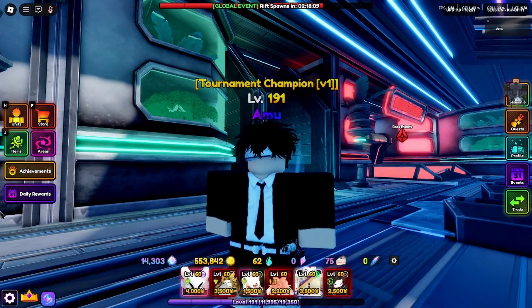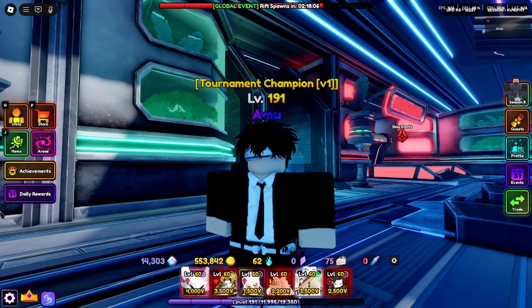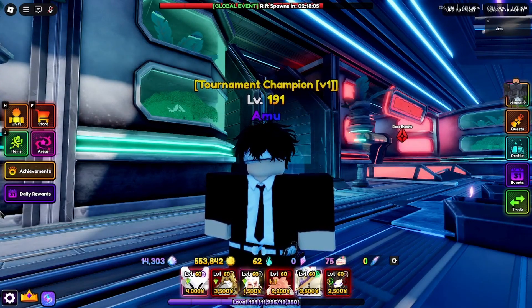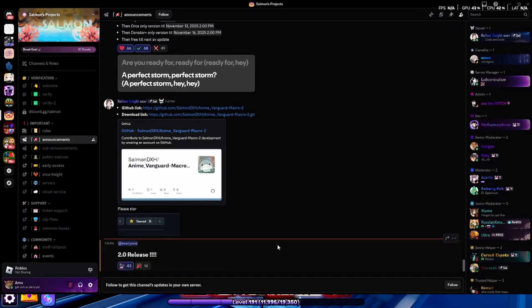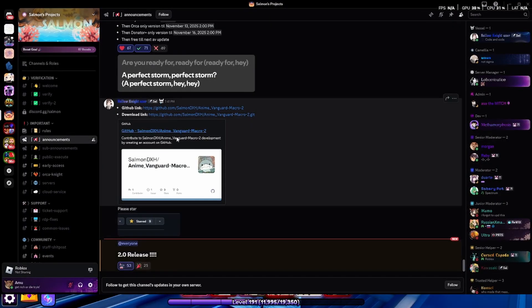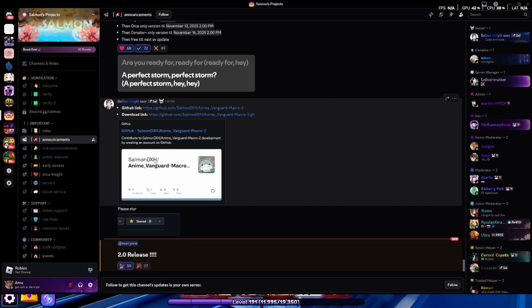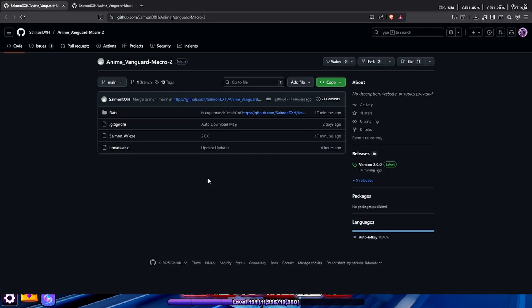The first thing that you actually want to do is download the macro. To download the macro, you're going to want to click on the first link in my description. That link should redirect you to this Discord server right over here, Salmon's Projects. Now you're just going to click on GitHub link right over here.